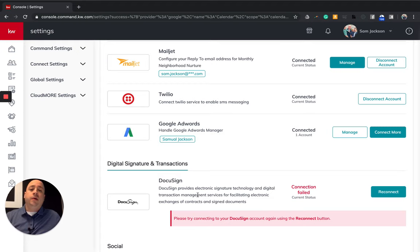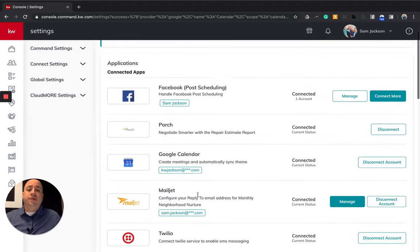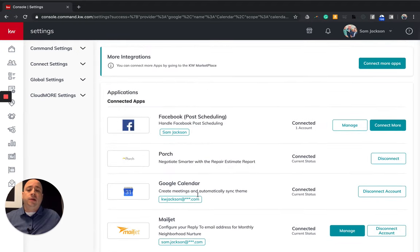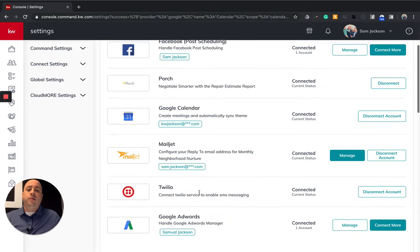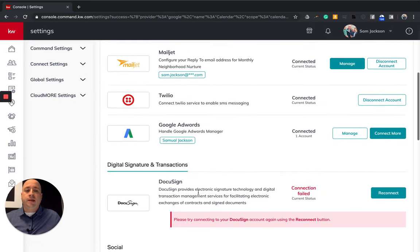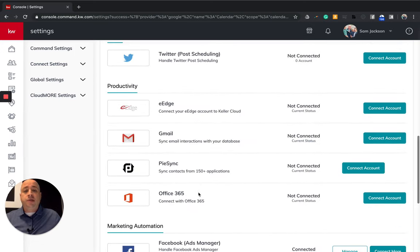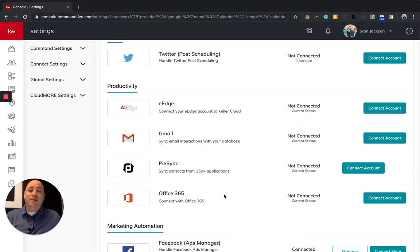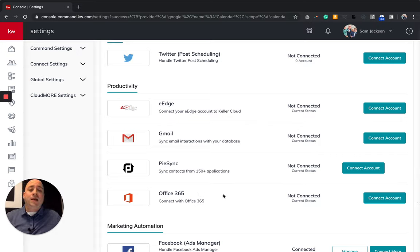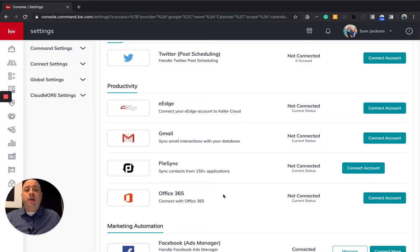But the things that you want to submit today are definitely your Facebook, your Gmail, your Google Calendar and MailJet without a doubt today. All right. So congratulations. You have officially passed module number one for getting logged in, signed in and connected with KW Command.